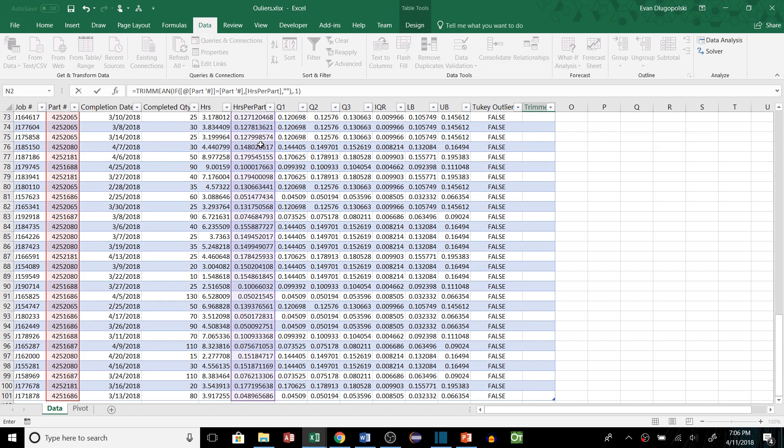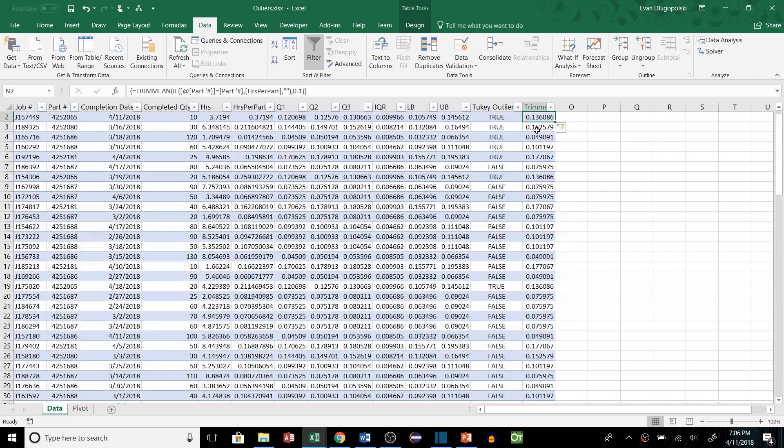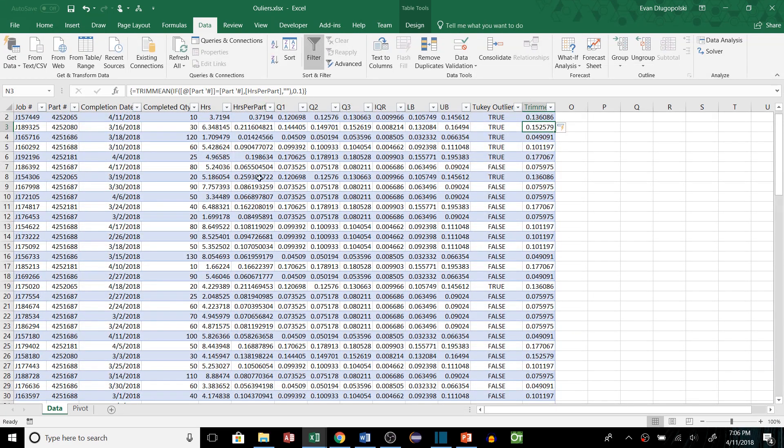And then the percent we'll use is 10% so 0.1. And 10% is a pretty typical value but you might also want to use 20% or something like that. That might be a bit extreme depending on your sample size. But we'll add control shift enter to make that an array function. You'll notice these little brackets.